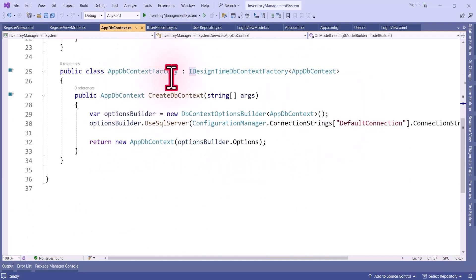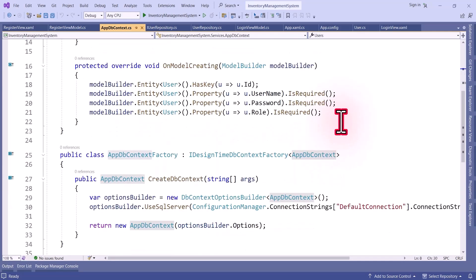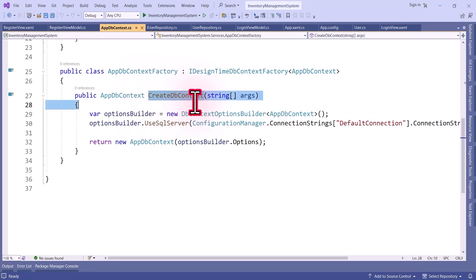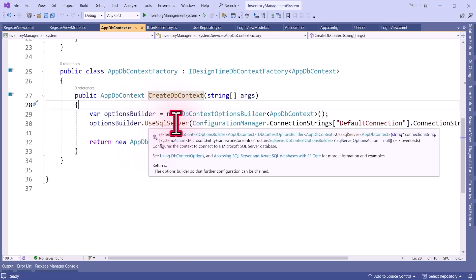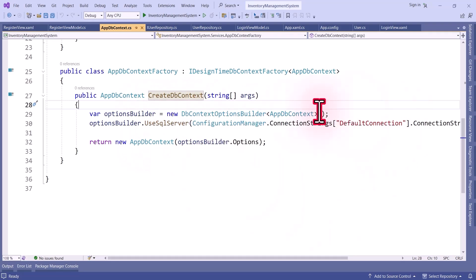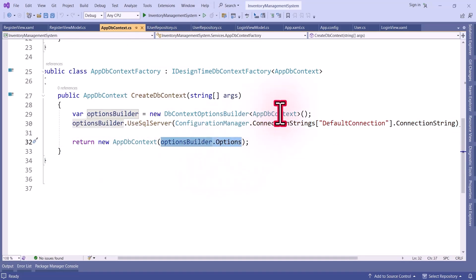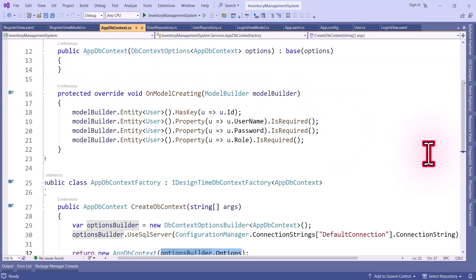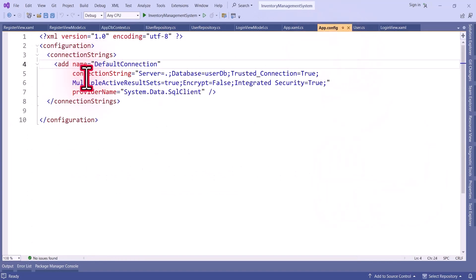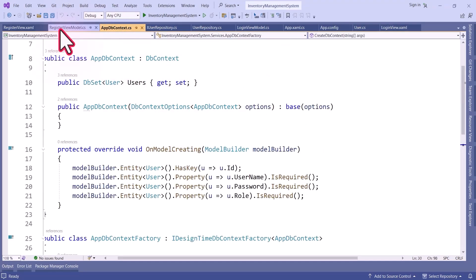Then we have to create one factory class which implements IDesignTimeDbContextFactory of type AppDbContext — if you don't create this you will get an error when trying to create the database. Inside the CreateDbContext method we create a DbContextOptionsBuilder of type AppDbContext, call UseSqlServer and pass the connection string, which is taken from the app.config file, and then return the AppDbContext with those options. In app.config we have defined the connection string with the name DefaultConnection, which creates the UserDB database.